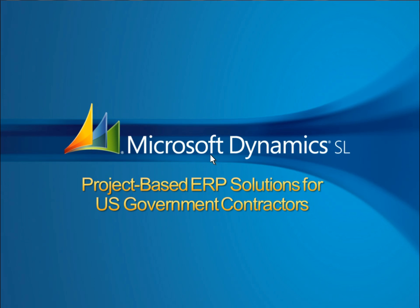As you've seen, Microsoft Dynamics SL delivers functionality that helps government contractors be DCAA compliant, and provides insight and flexibility to help grow the business. For more information, please contact your Microsoft representative.